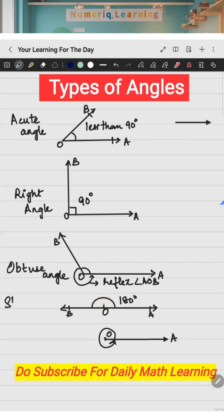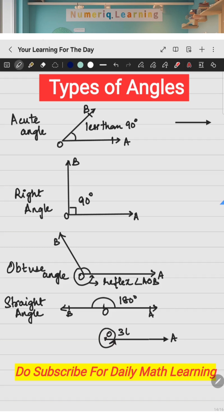If you have a point, the sum of all the angles around that point is 360 degrees. This is called a complete angle.